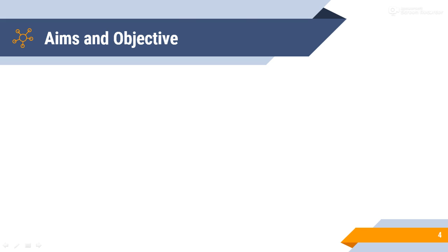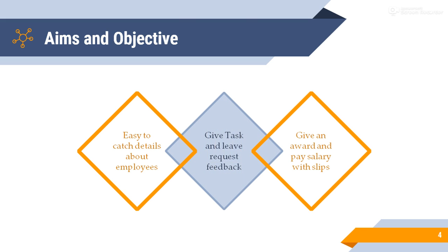Aims and objectives. Our main aims and objectives are easy to catch details about employees. Many times collecting and inserting data in documents needs manpower and more specific time. But, if it is computerized, data can be collected in a few seconds.